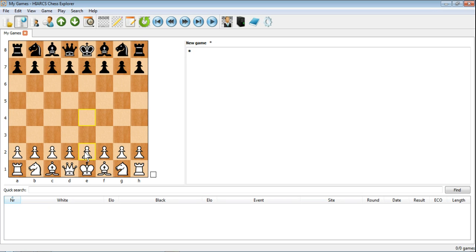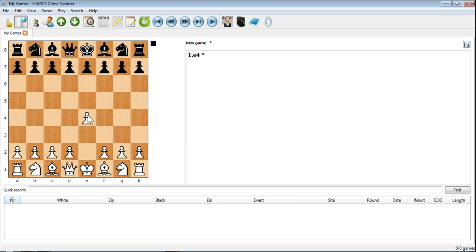And there's a few different ways you can do that. You can click on a piece, drag it to the square you want to go to, just simply like that.